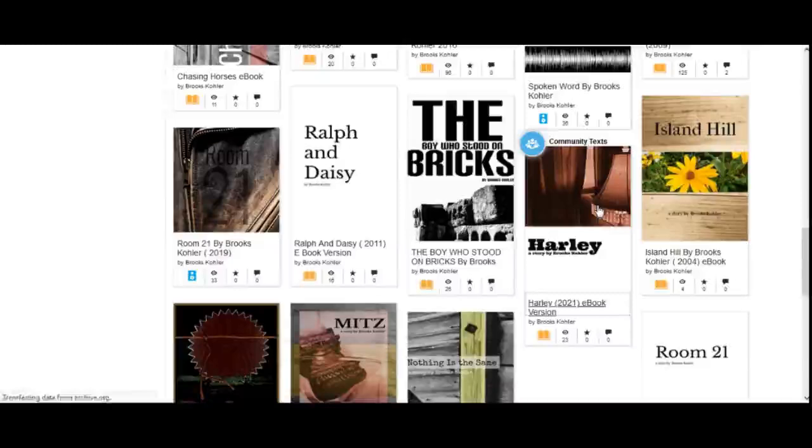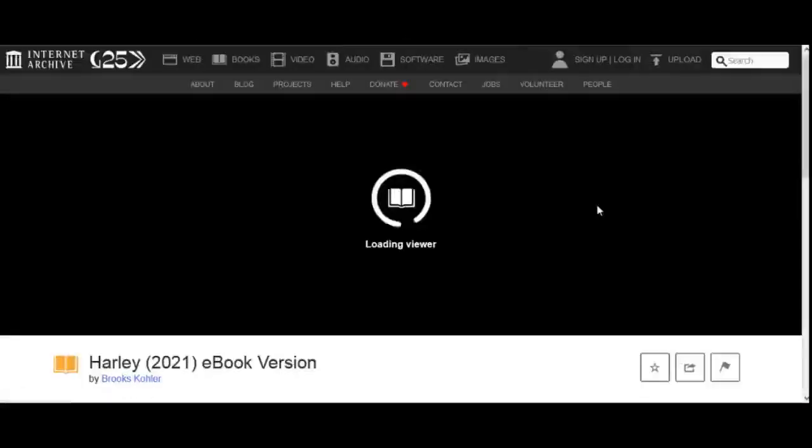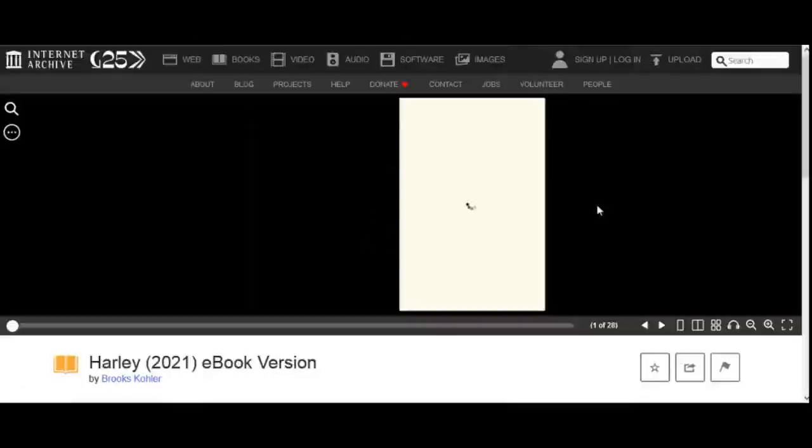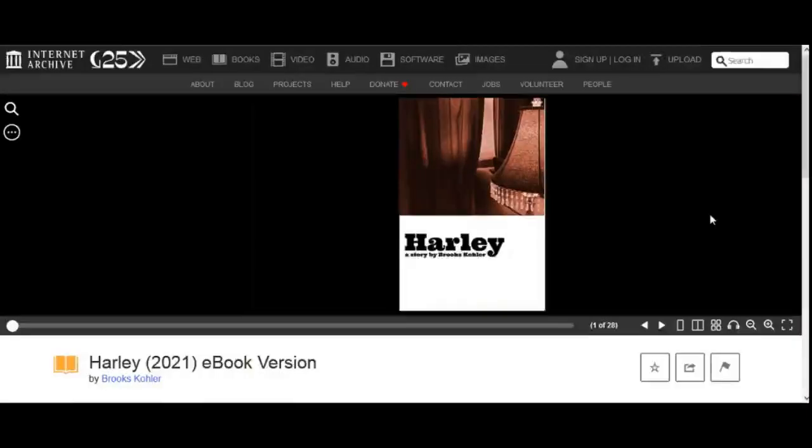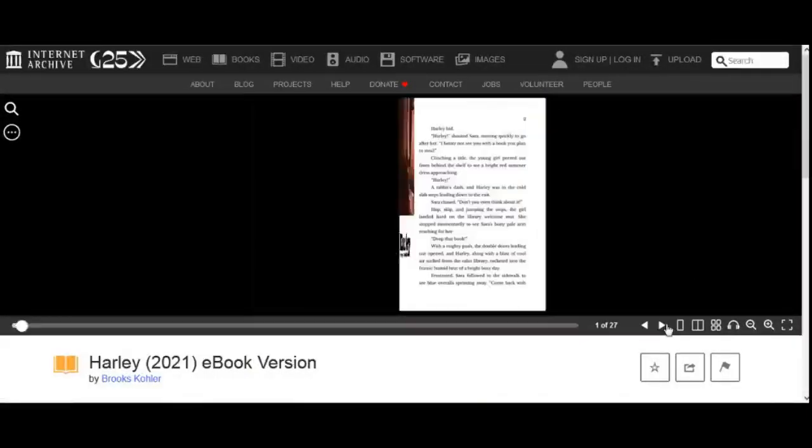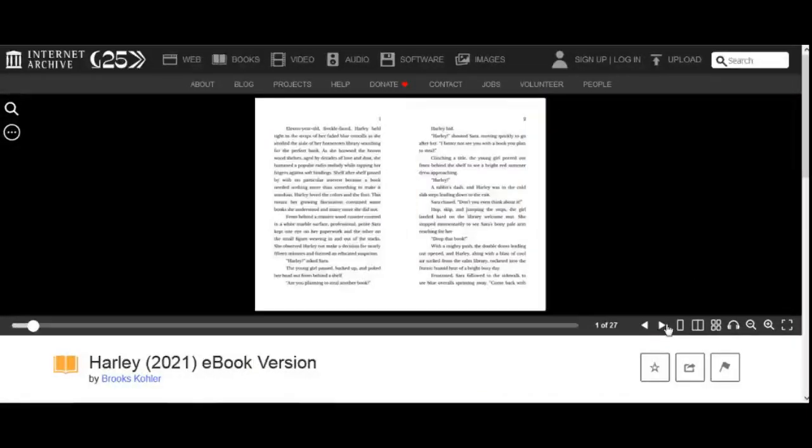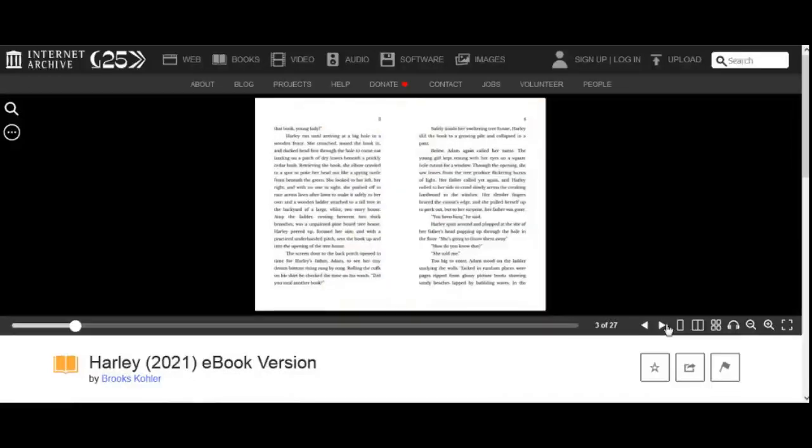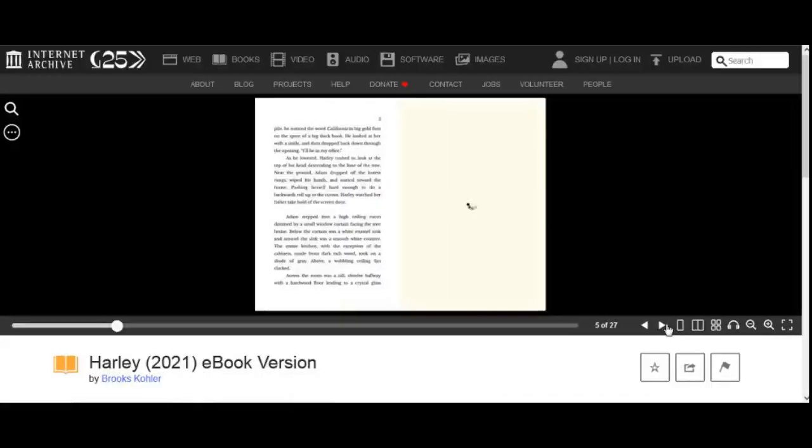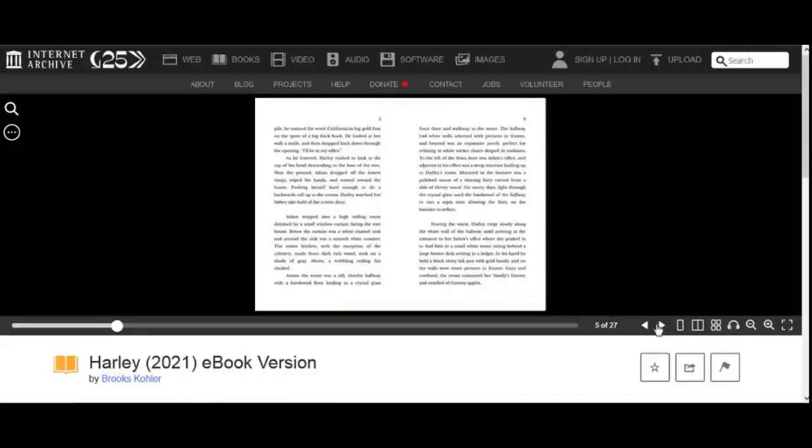Once the story is selected, it opens up a page displaying the e-book in a browser reader. This browser reader will allow you to flip back and forth between the pages of the e-book.